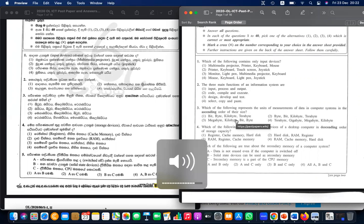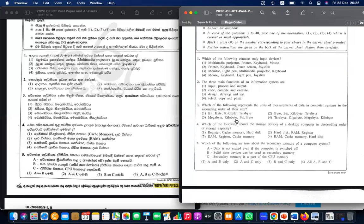The next question: the three main functions of an information system. An information system's functions are input, process, and output. That is the easy answer — the three main functions are input, process, output. That is answer number one.